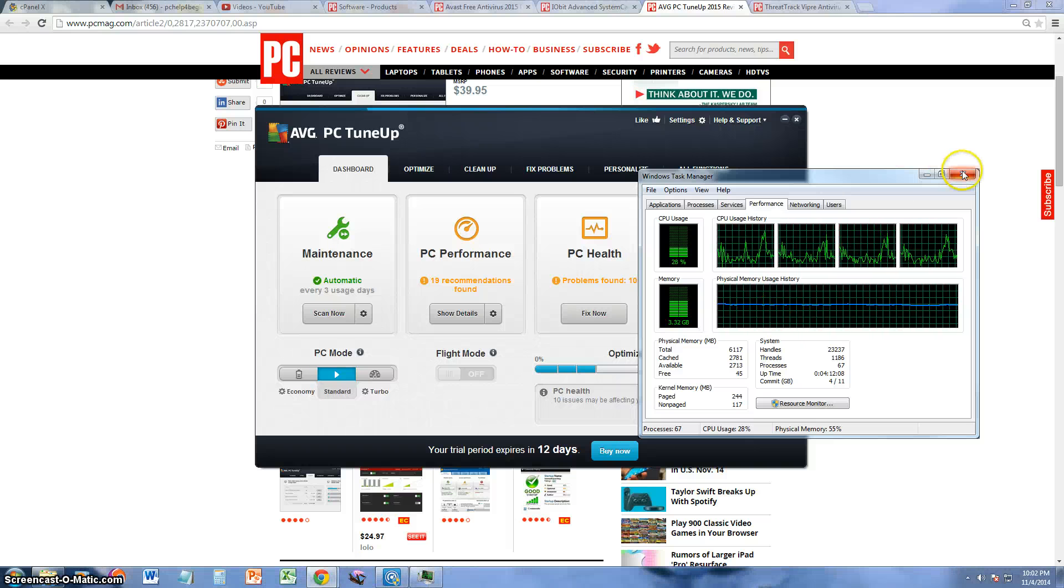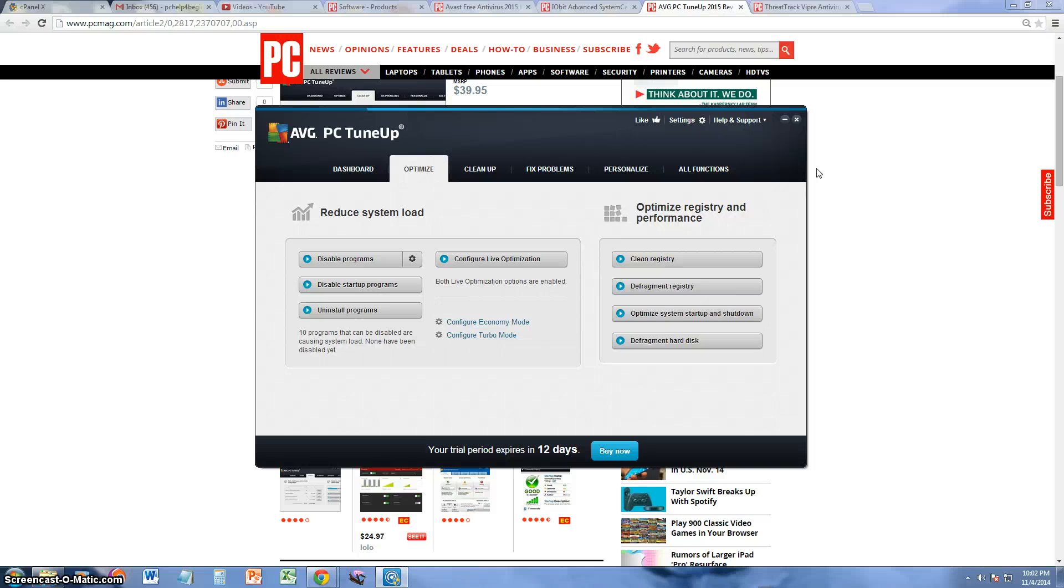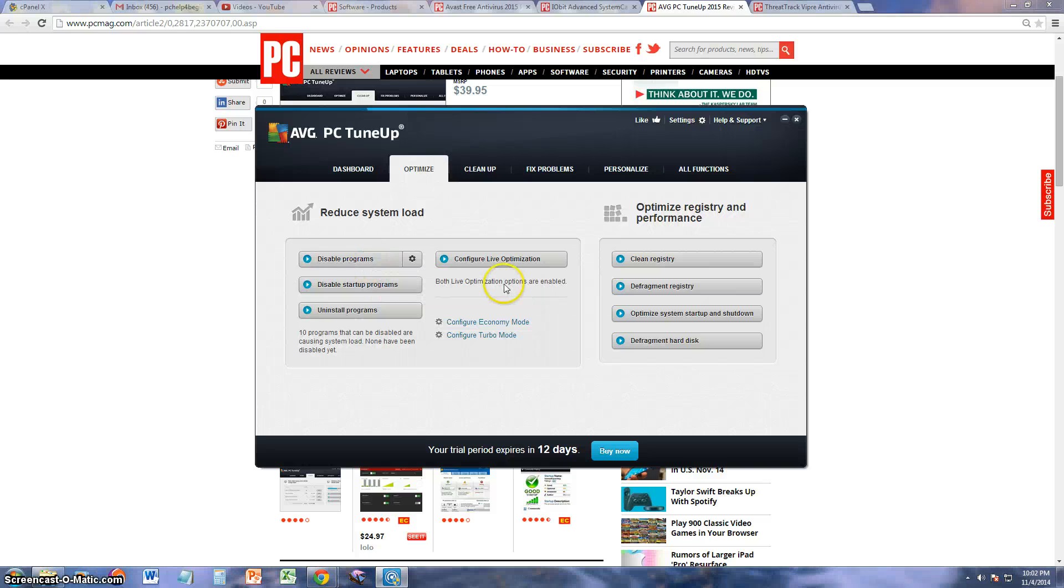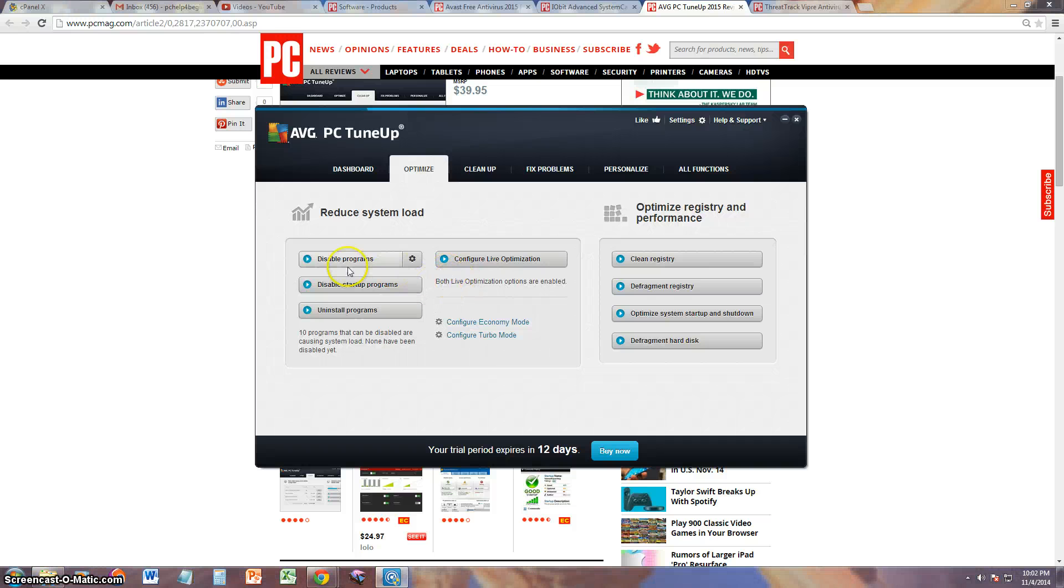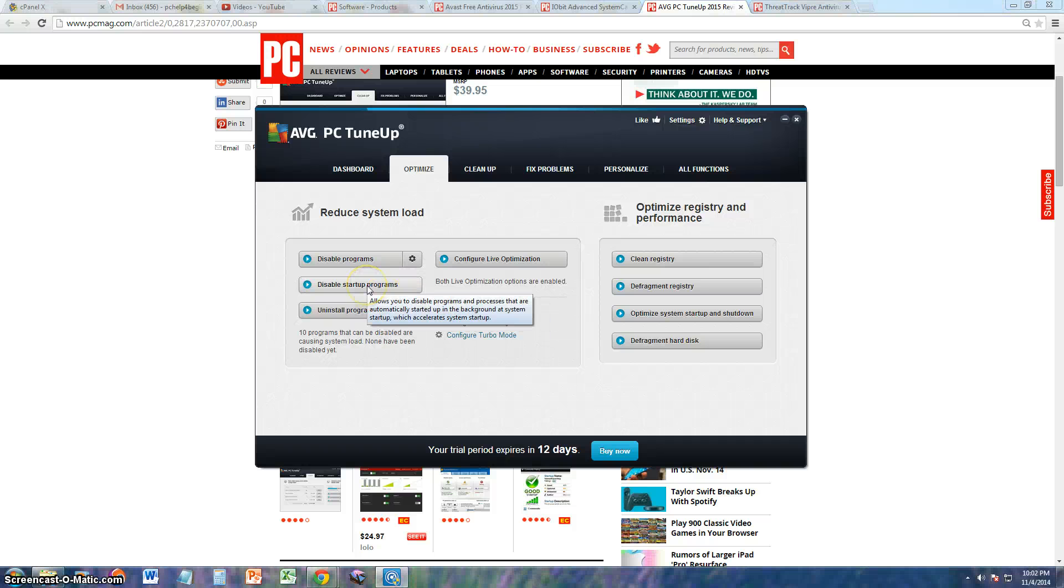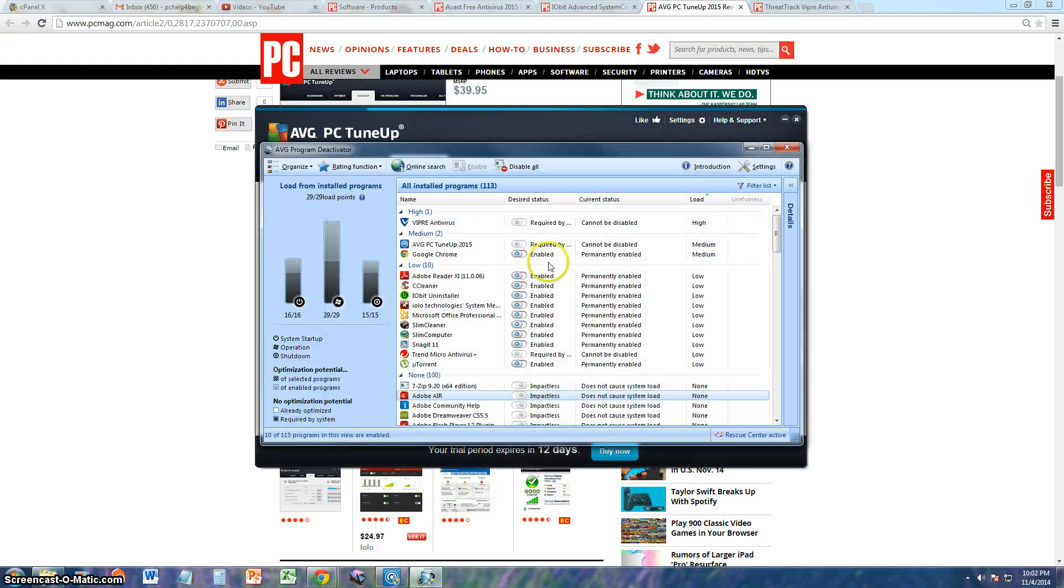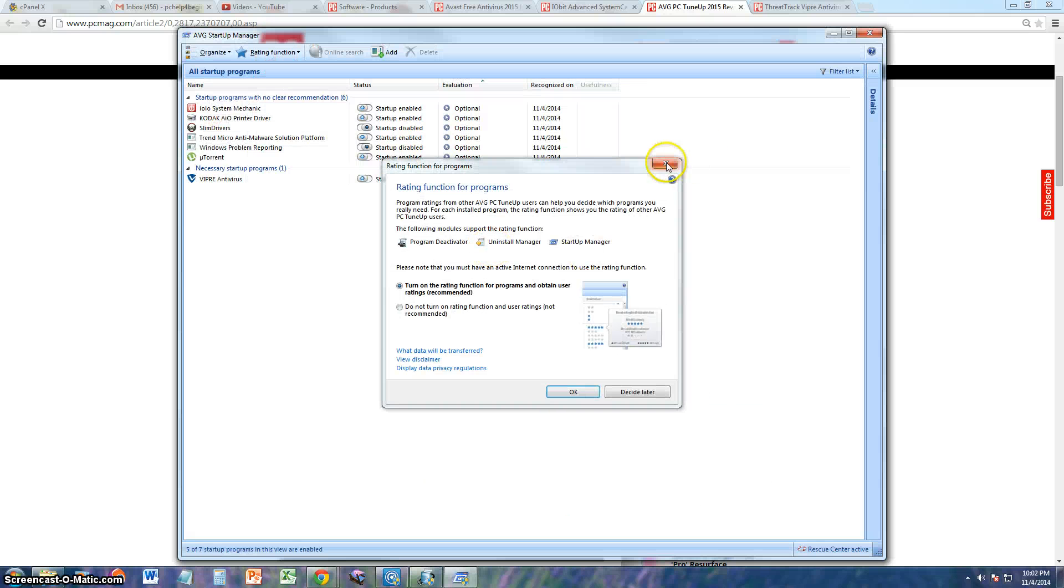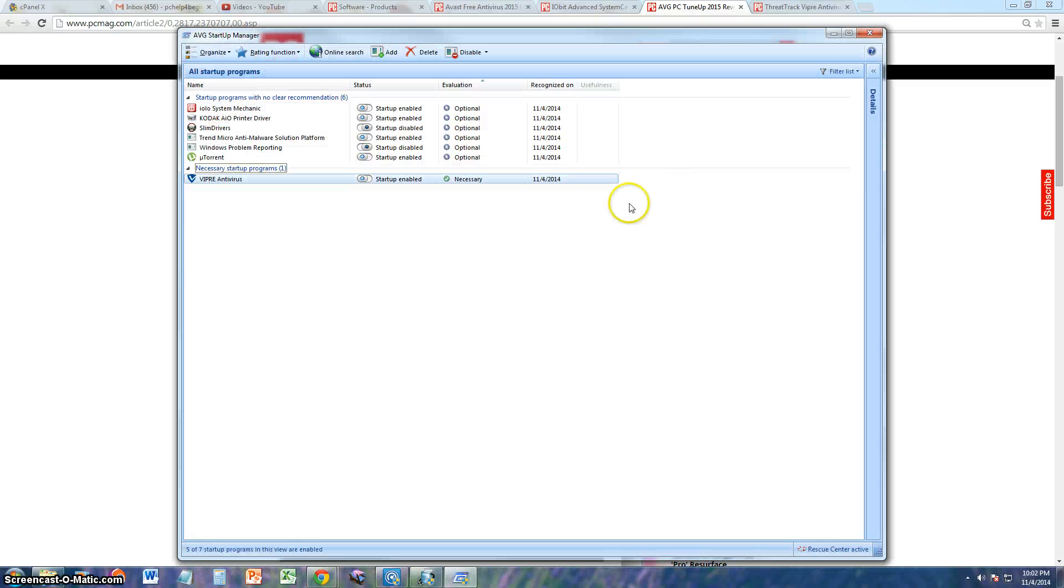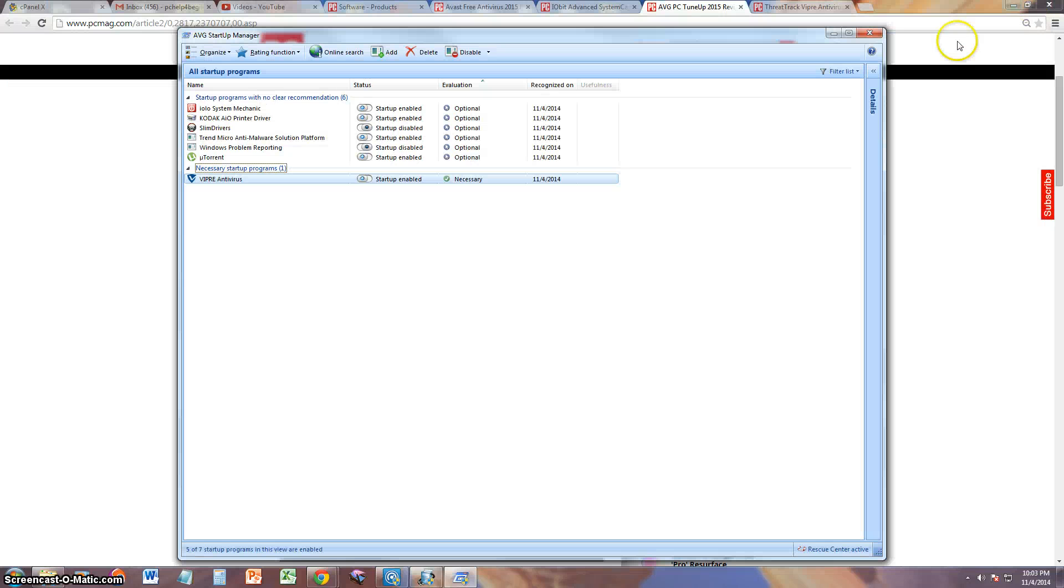Alright, let's take a look at the Optimize tab here. From here we can disable programs, by disabling programs for example the ones that start when you first start up your computer. It's always good to disable the ones you're not using. Disable startup programs. There we go, now it's starting it up. So from here you could choose which ones you want to disable, which ones you want to enable. And here's the Startup Manager. You can choose if you want to start it or if you want to not start it for the startup.